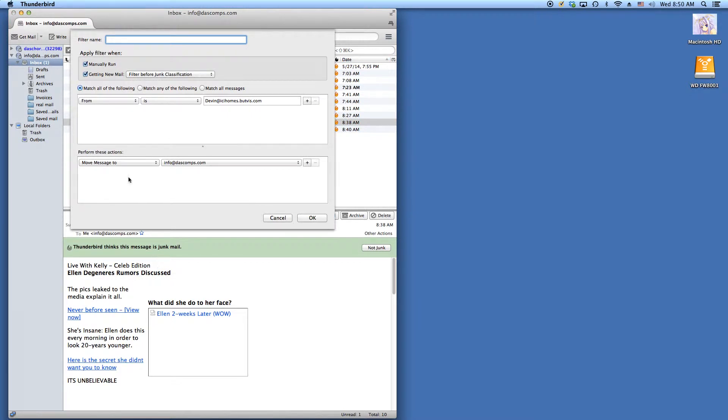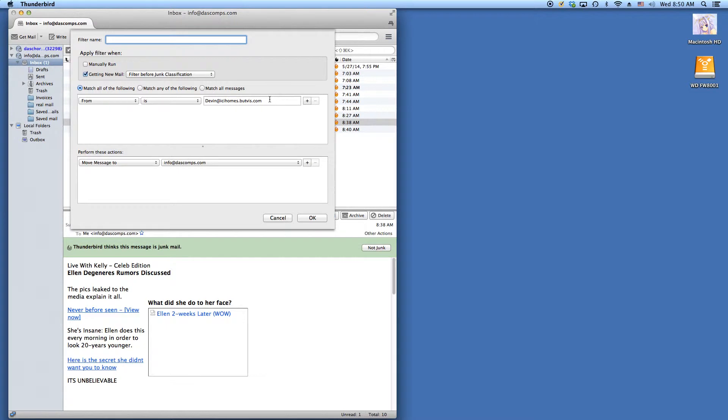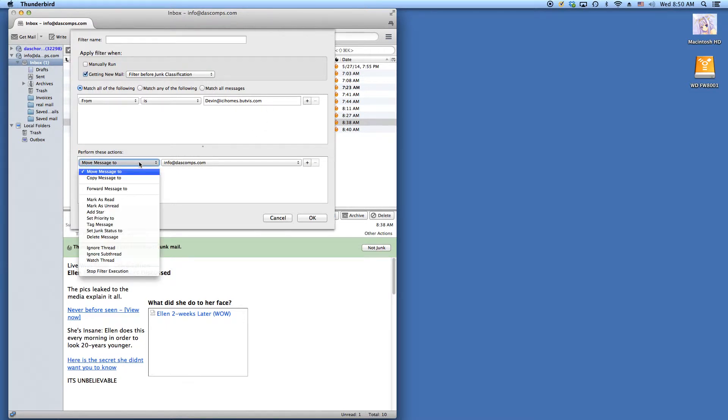Now a pop-up window comes up and we uncheck manually run. We make sure these two pull down menus say from is and the email we want is in that box. We go down to the next drop down menu and we select delete message.